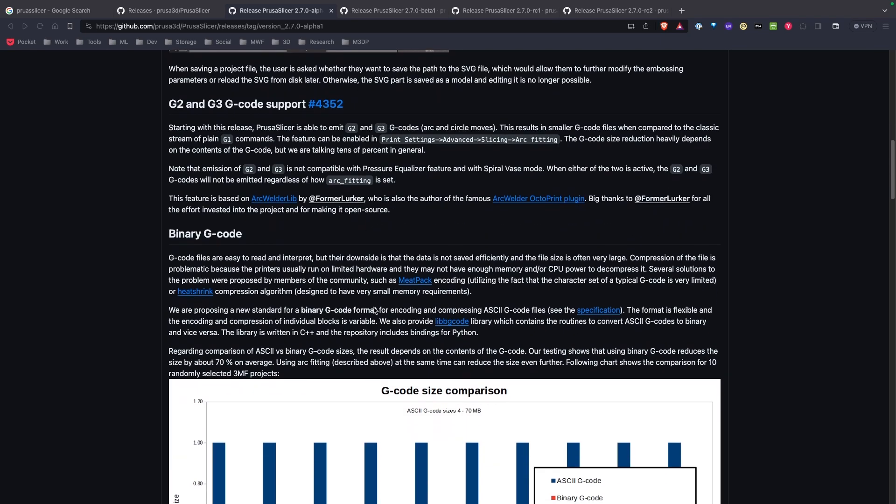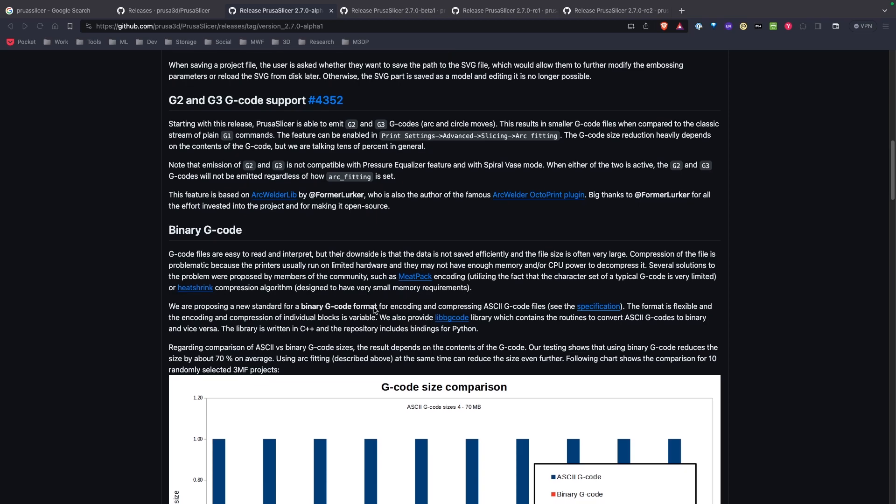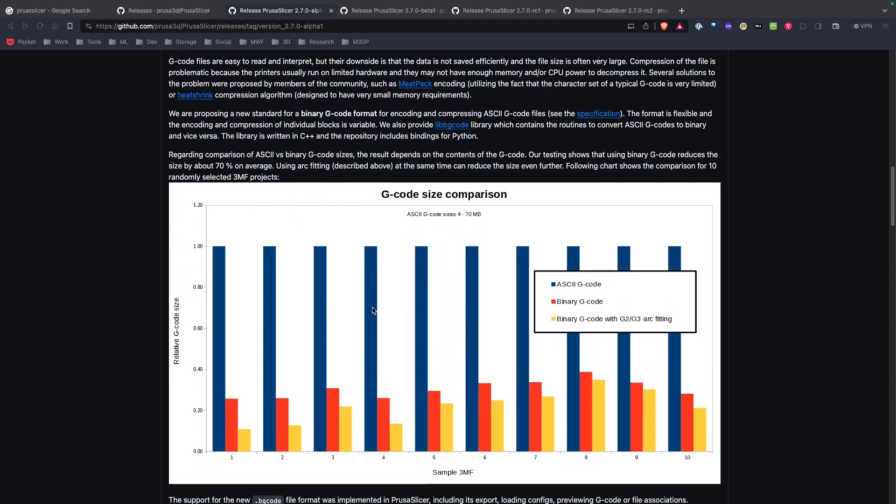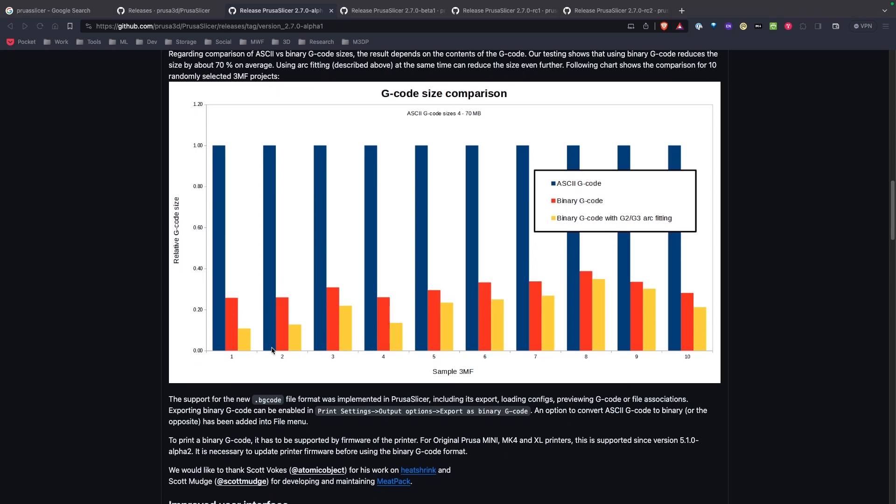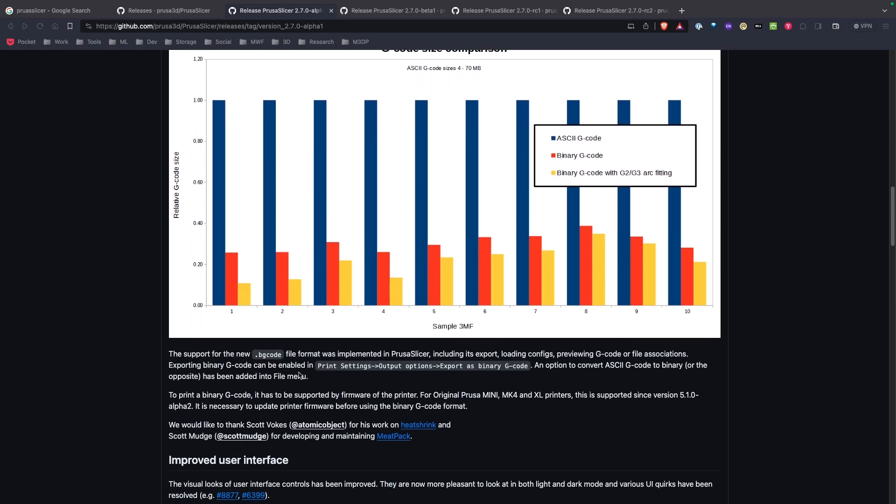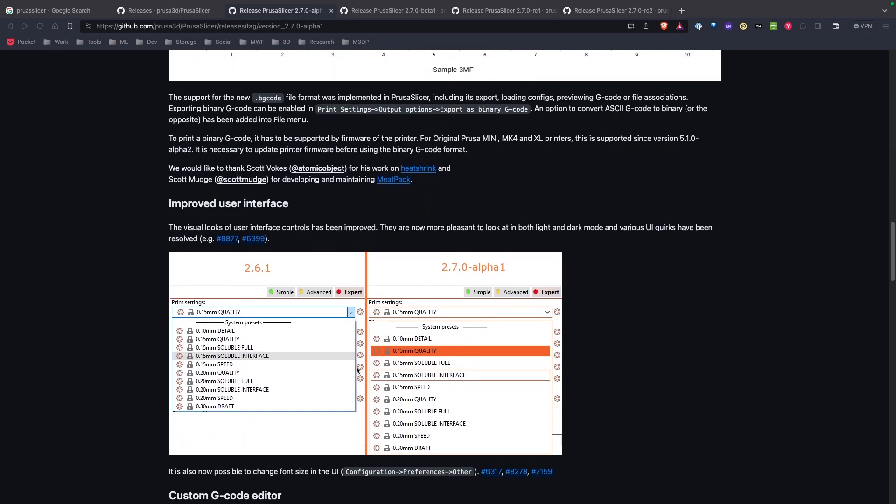We're now doing binary G-code which looks like it has a much smaller size G-code, which again is really good as we're transferring files around and printing in general.